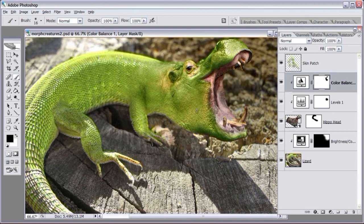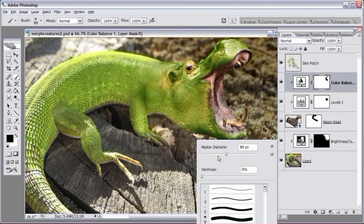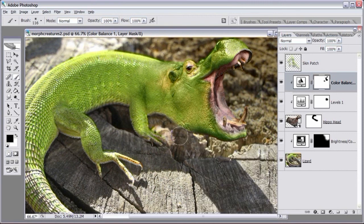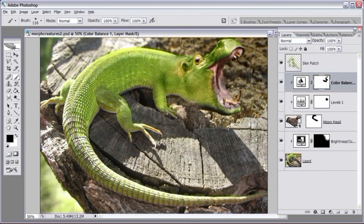Looking around the image for anything else to touch up — the bottom of his mouth looks a little bright, so erase away some of that green and bring back more of the darker color. The original hippo skin is much darker there, which will almost make it look like a shadow — we can take advantage of that. Let's zoom out and inspect our work. That looks pretty good — it almost looks better the second time than it did the first time.